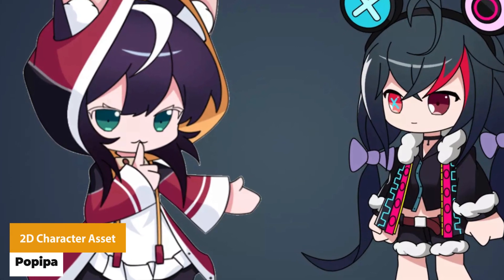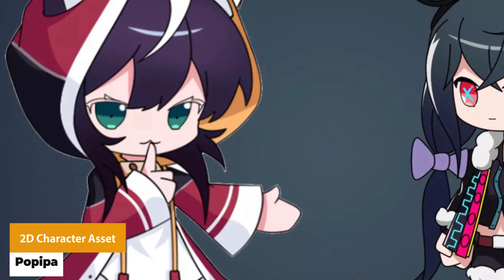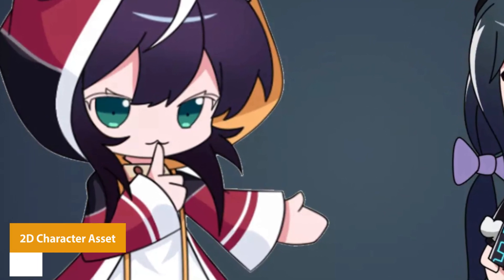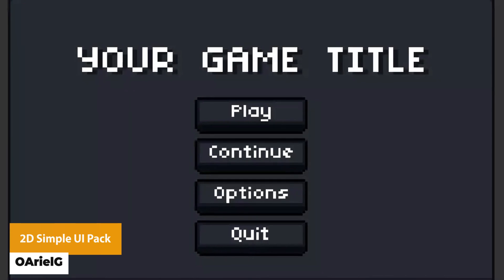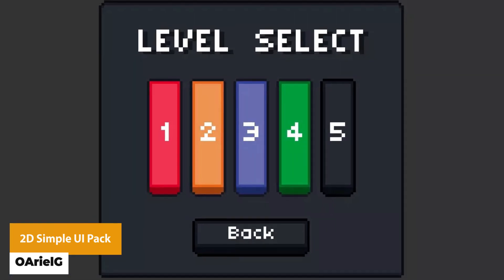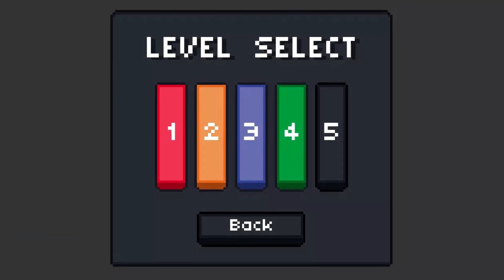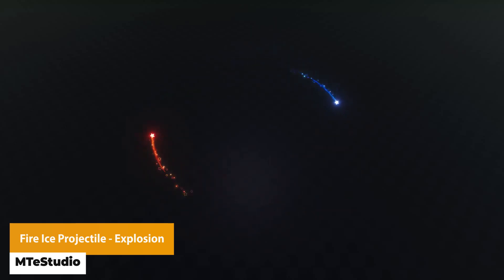Next we have the 2D character asset, which has 11 different animations for specific 2D platformers. The UI pack has 6 different small buttons, large buttons, vertical buttons, hearts and other orbs for menus, UIs and more. And next we've got the Fire Ice Projectile Explosion, which is a visual effects pack with a test scene for fire, ice, explosions and projectile style effects.